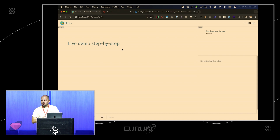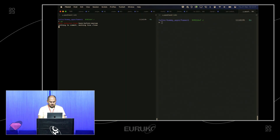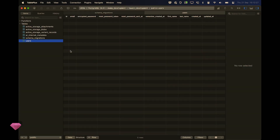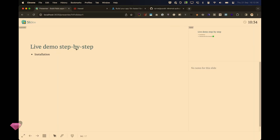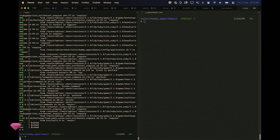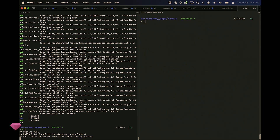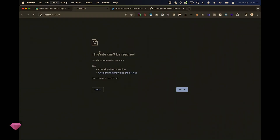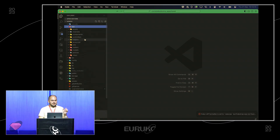We have a step-by-step plan for our live demo. I'm going to use this Rails application, run it with Overmind — it's a regular Rails app with Devise installed, a users model, and Active Storage. Nothing else, nothing fancy.